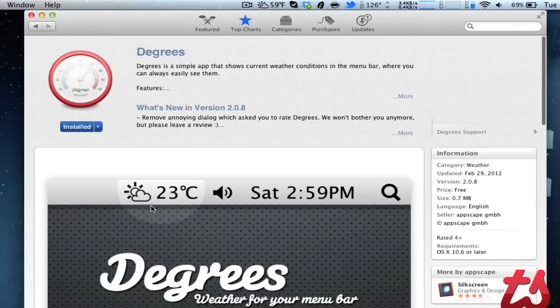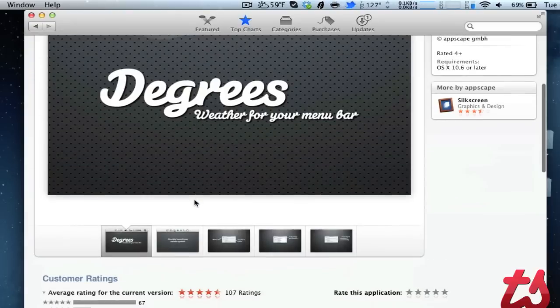You'll see here on the picture it's got a little icon of what the weather is like and then the degrees in Celsius.